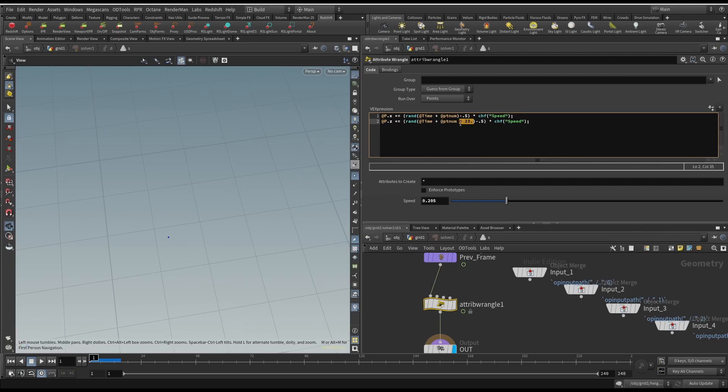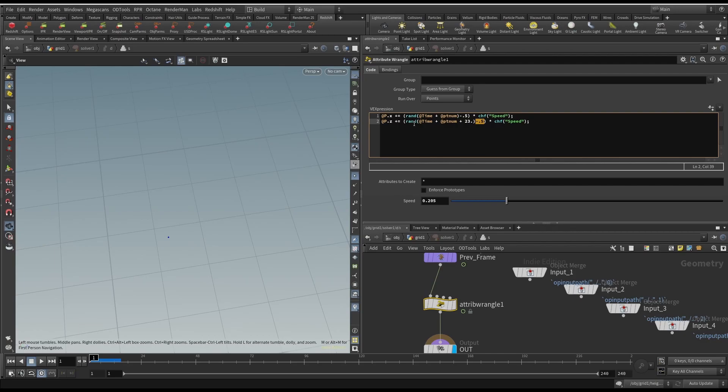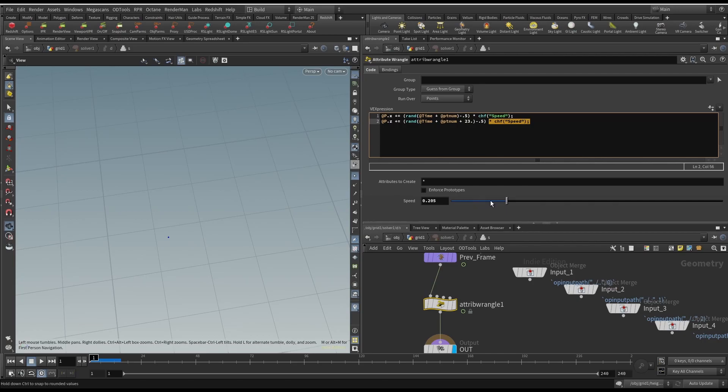That will generate two completely different random numbers. This minus 0.5 at the end is because the random number generator will go from zero to one, but we want it to be able to go in negative x, positive x, negative z, positive z. So minusing 0.5 will move that range back down to negative 0.5 to positive 0.5. And then yeah, multiplying it by this slider called speed. It should be called like distance or something. Basically it's just how far the point will move each step.